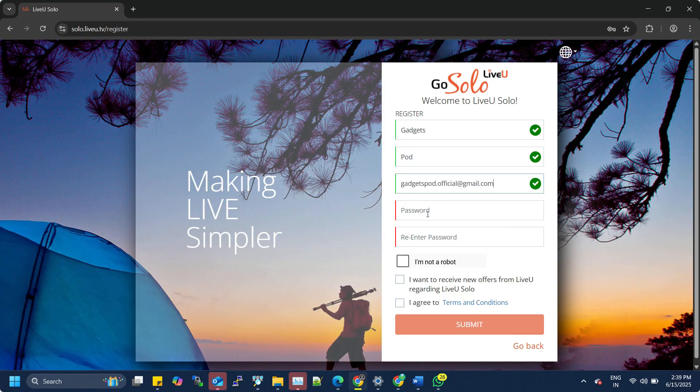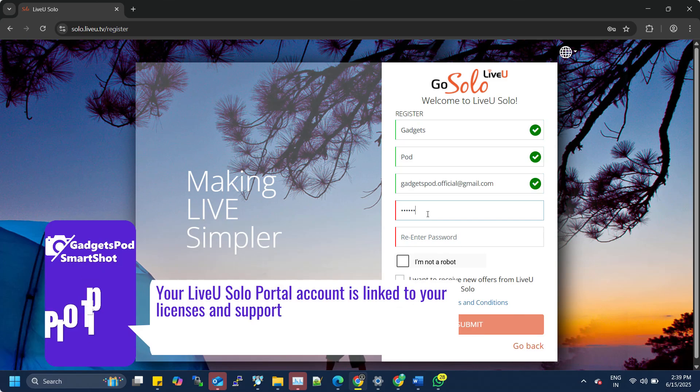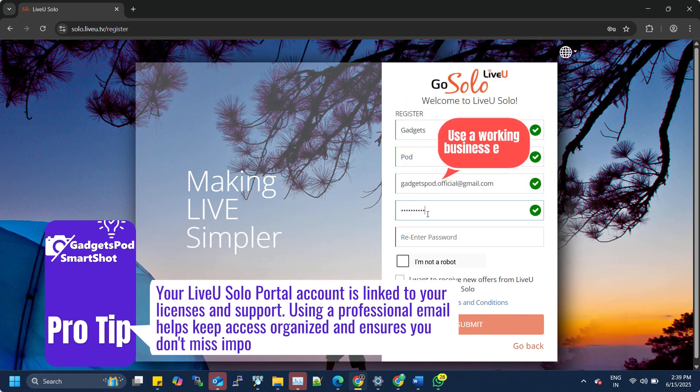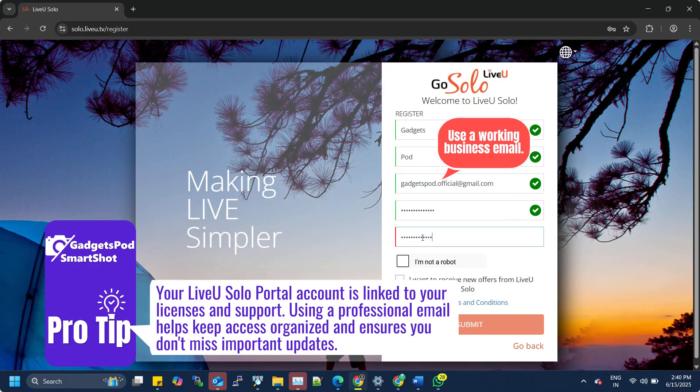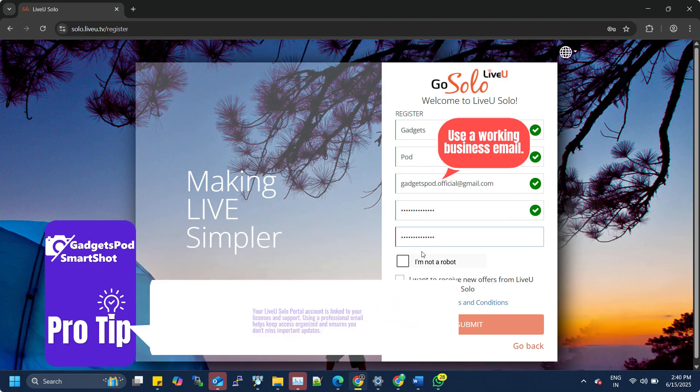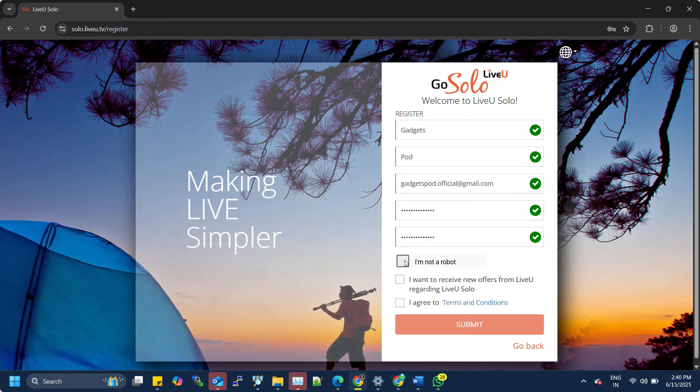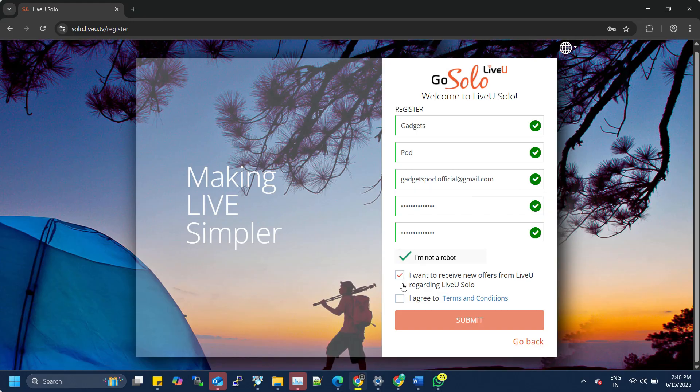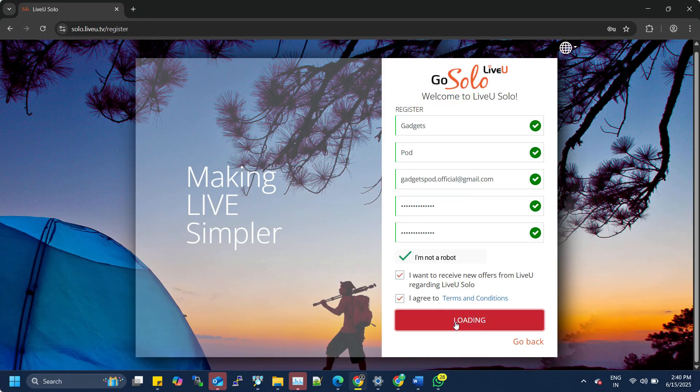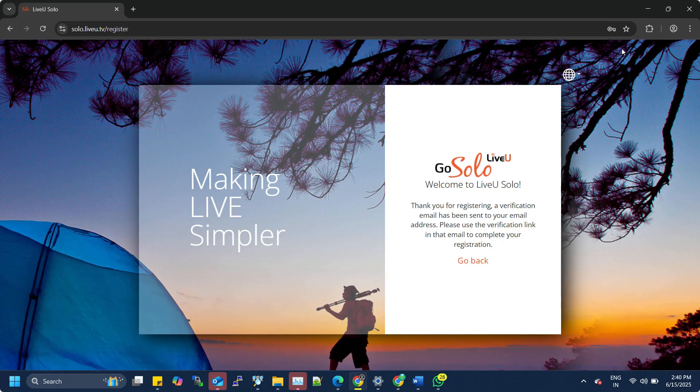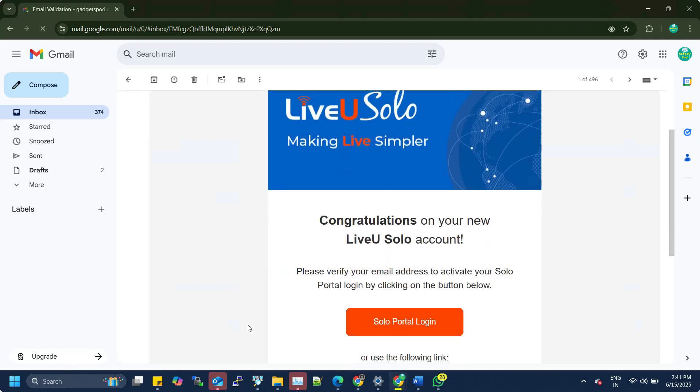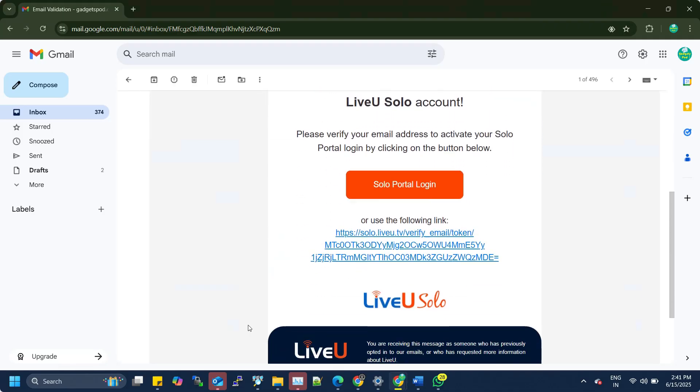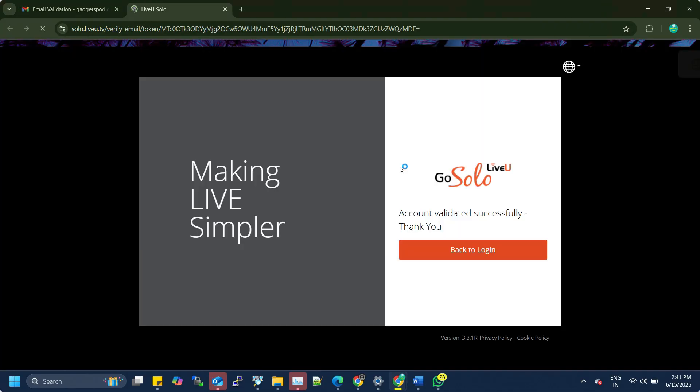Pro tip: use a valid business email address. Your LiveU Solo portal account is linked to your licenses and support. Using a professional email helps keep access organized and ensures you don't miss important updates. Tick the checkboxes for I'm Not a Robot and agree to the terms and conditions. Then, hit Submit.